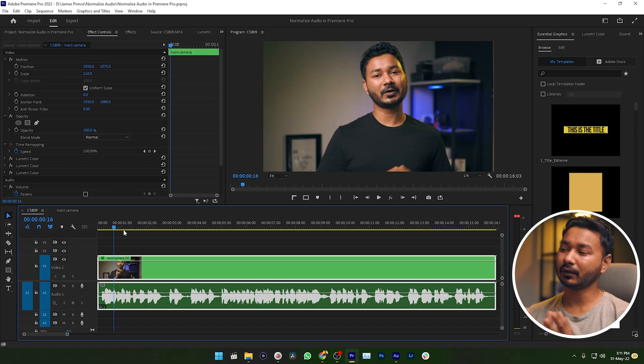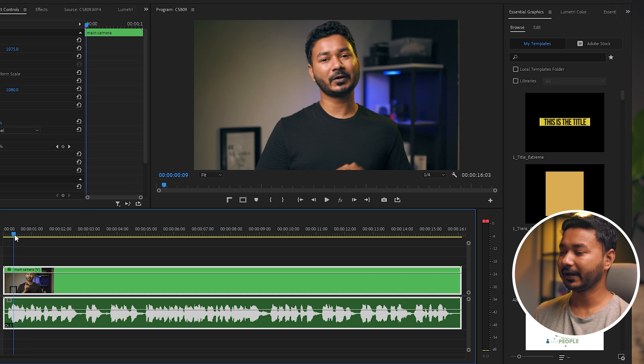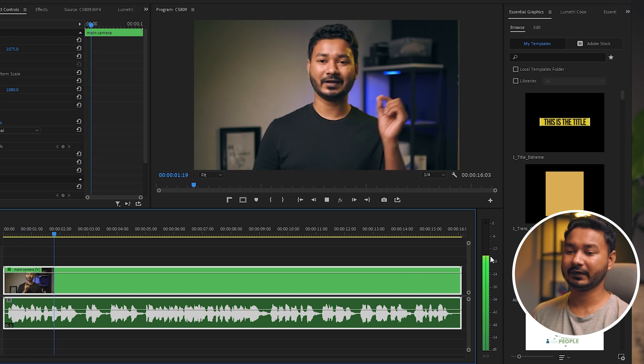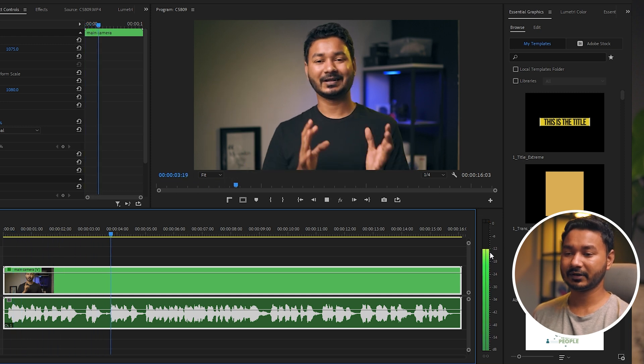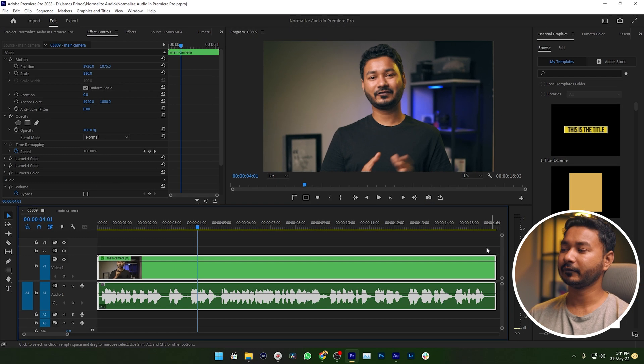Suppose you have shot a video and transferred it to your computer. When you are editing the video, you have found that your audio level is a little bit low. So suppose this is my audio and if I play it back, you can see the audio level is hitting minus 12 dB, so I need to increase the volume of my audio.